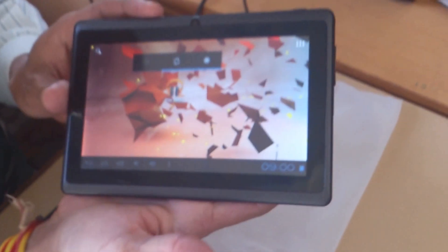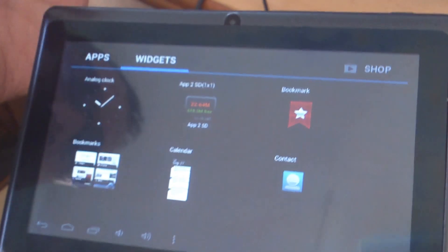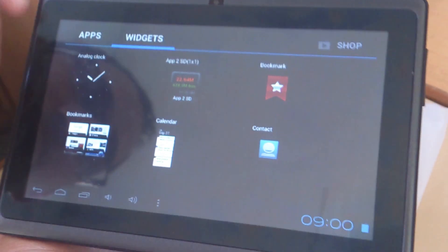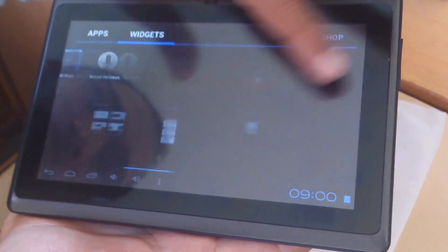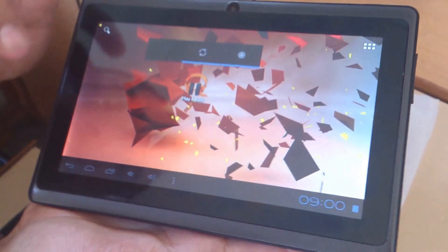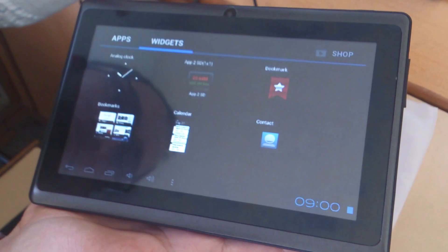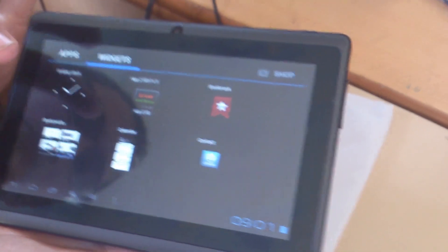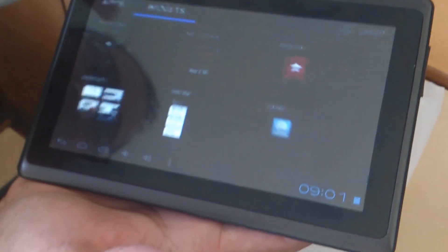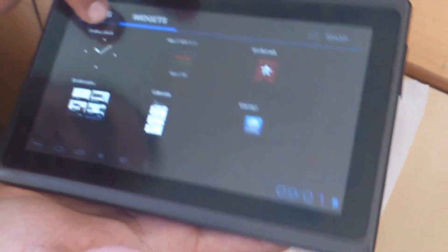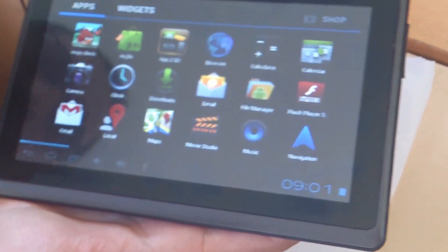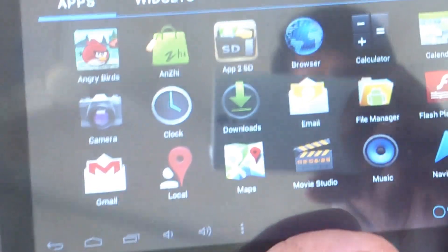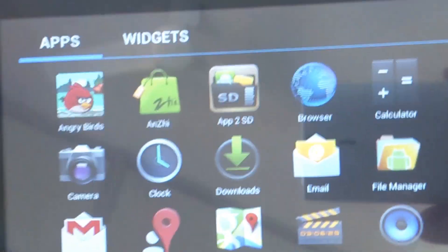Now we show various applications over here. This tablet has a front camera, VGA camera.